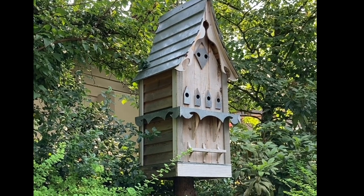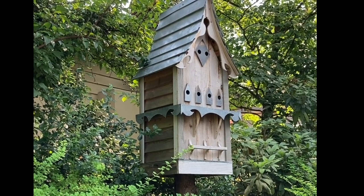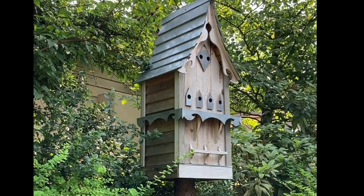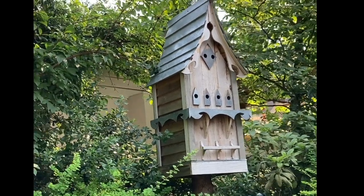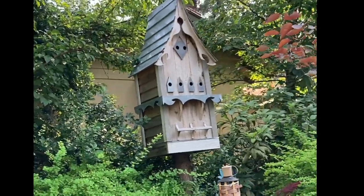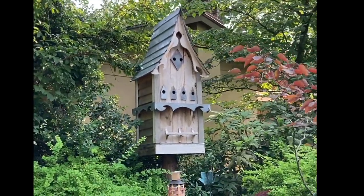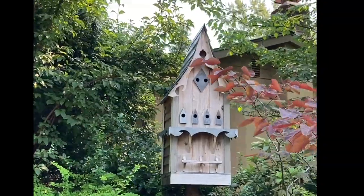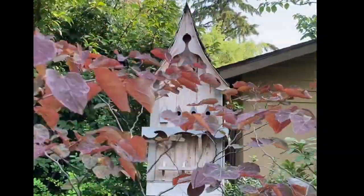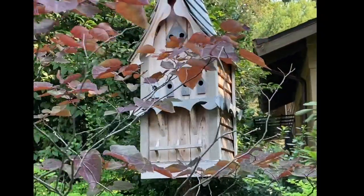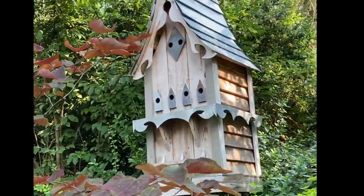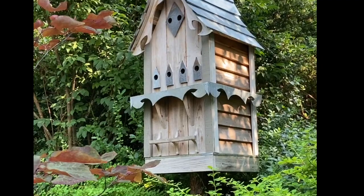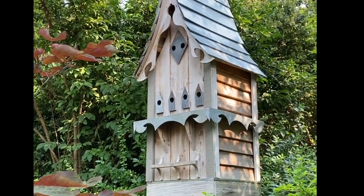This house is made out of 100% cedar fence boards. I bought a bunch of one by six. Admittedly it was back when a one by six was really a one by six, so it was three-quarters of an inch thick and five and a half inches wide. You can still find it, not as easily, but this is 100% made out of cedar fence boards and some galvanized metal.